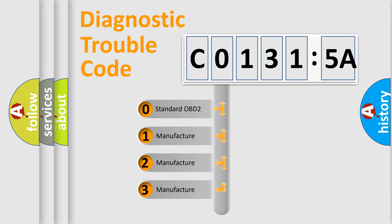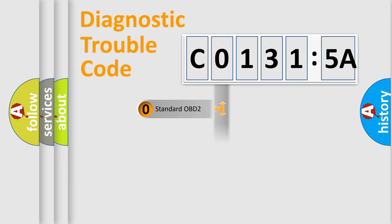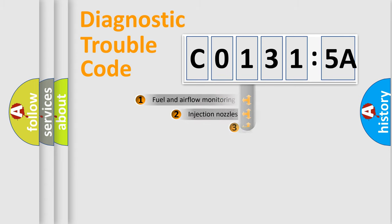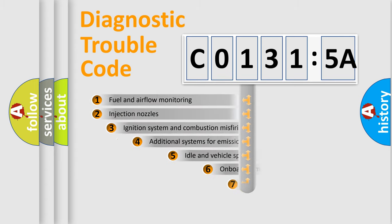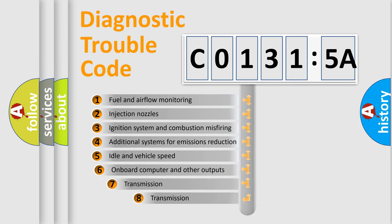If the second character is 0, it is a standardized error. In the case of numbers 1, 2, or 3, it is a manufacturer-specific error.